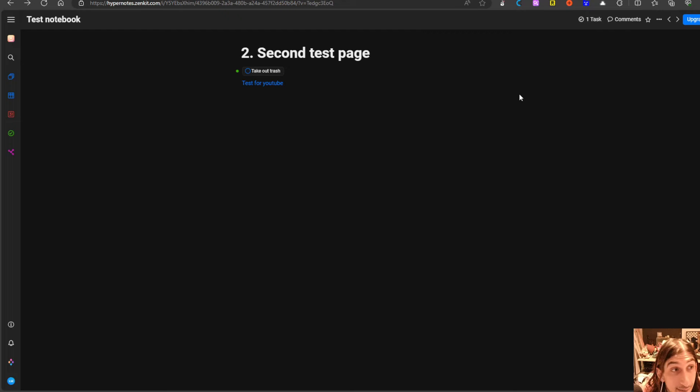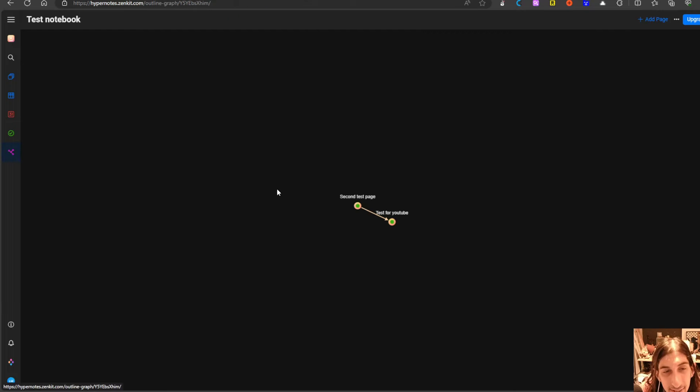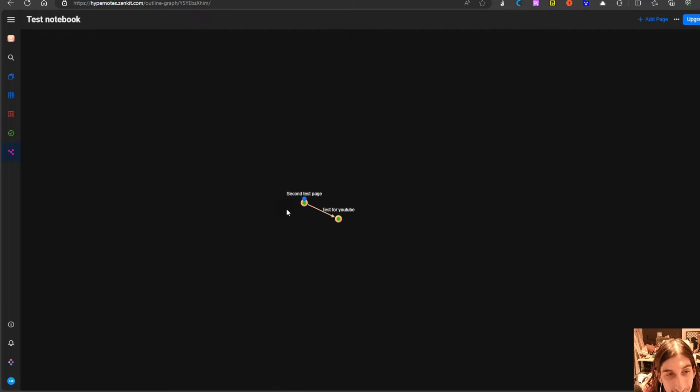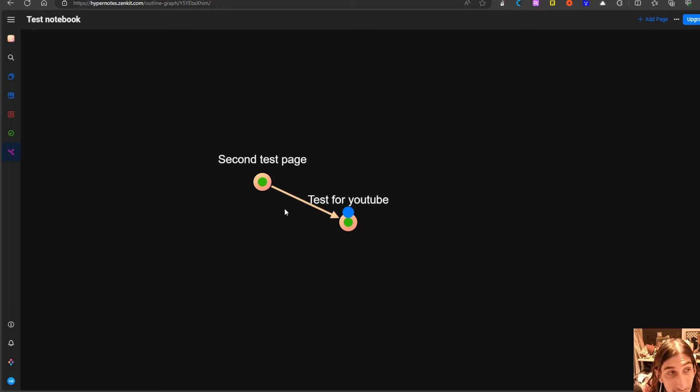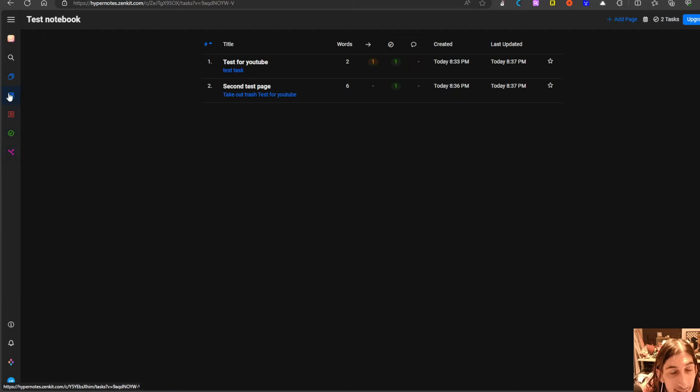You can add comments and this is probably a lot more approachable than some of the other apps on the market. Here you have how things are linked within that notebook and here you have all of your tasks.